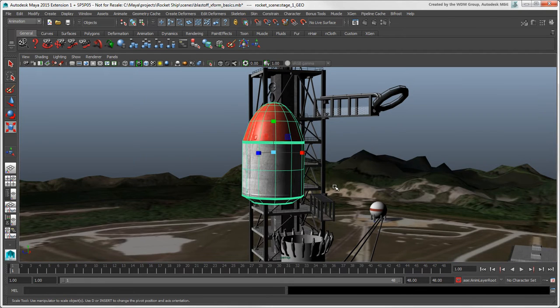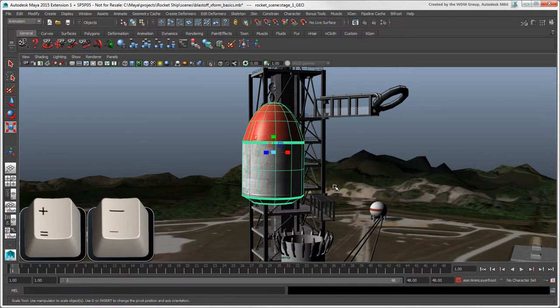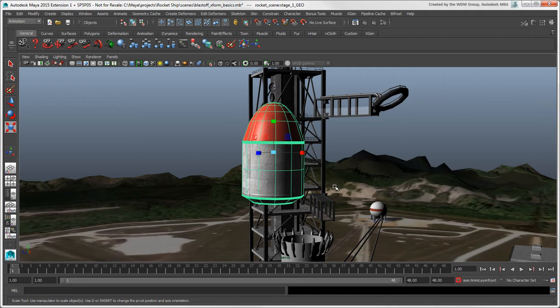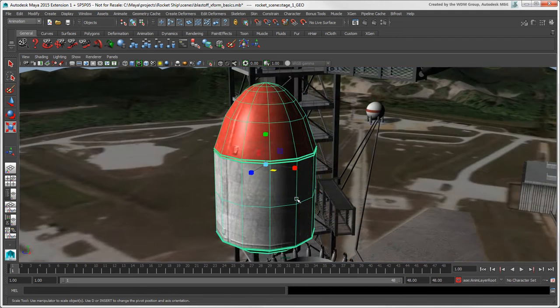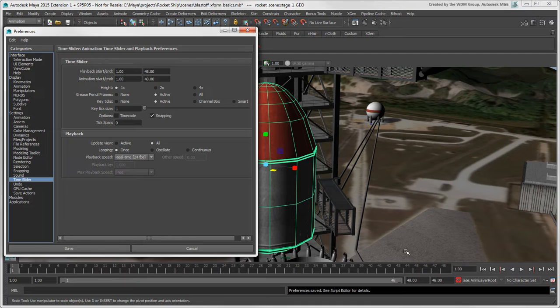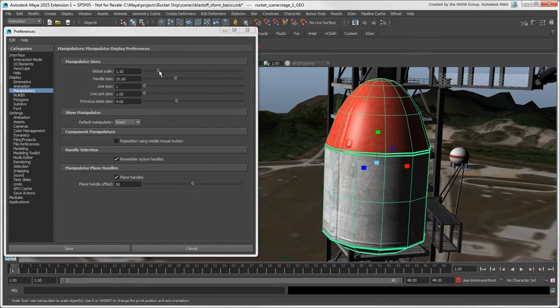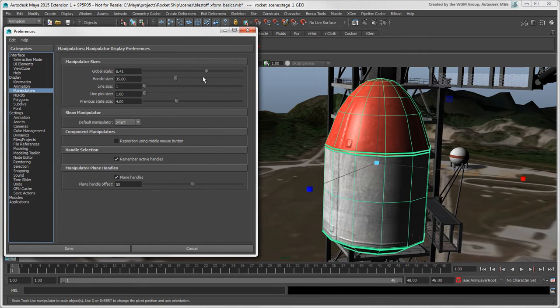To change the size of the manipulators, you can use the plus and minus keys. You can set the default manipulator size in the Preferences window. Select Manipulators, then drag the Global Scale slider.